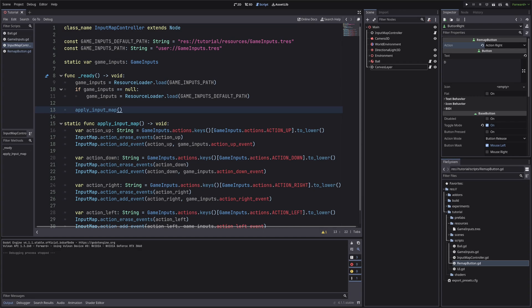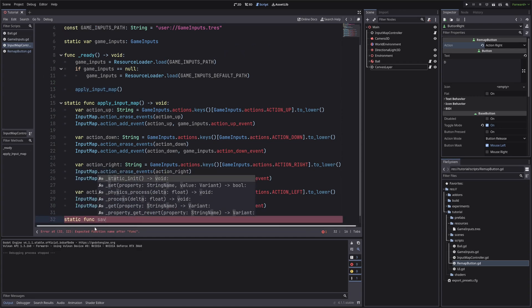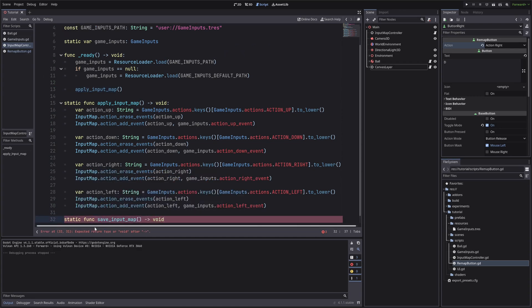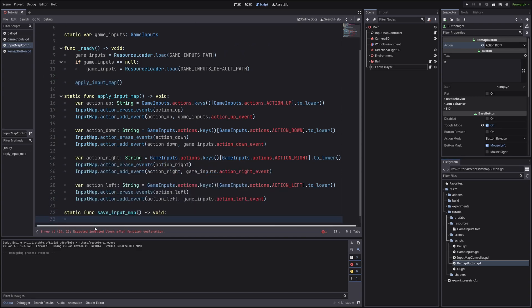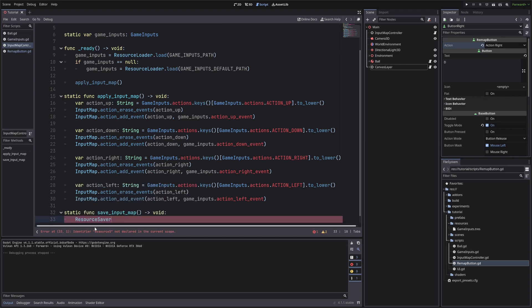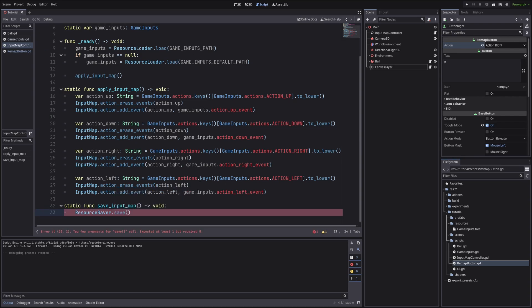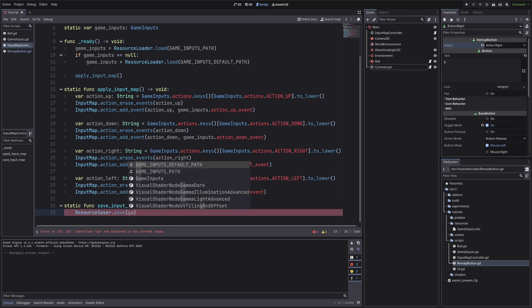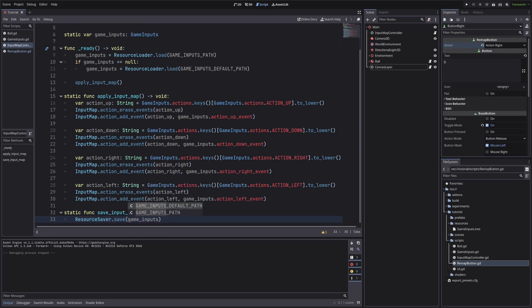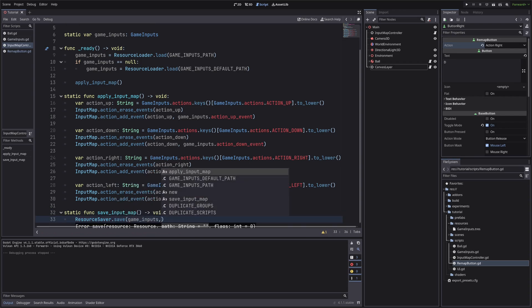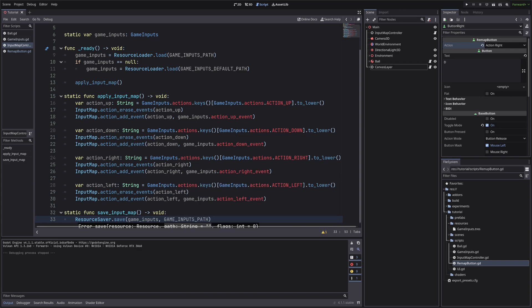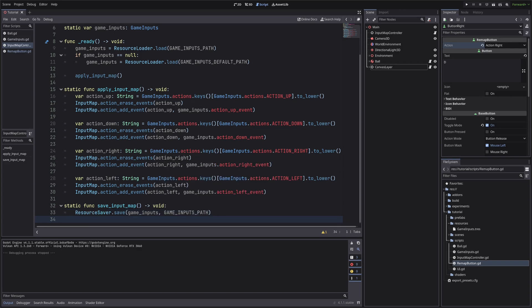We also need to save our game inputs. So let's create a method for that. I have also made it static for the same reason. So I can call it from the remap button. Here we will do resource saver dot save. We want to save game inputs on our persistent user path.